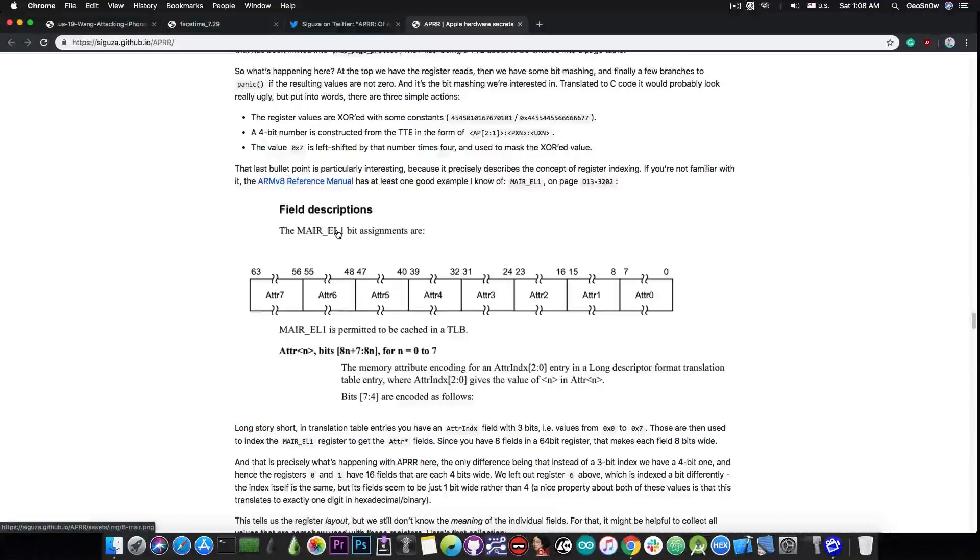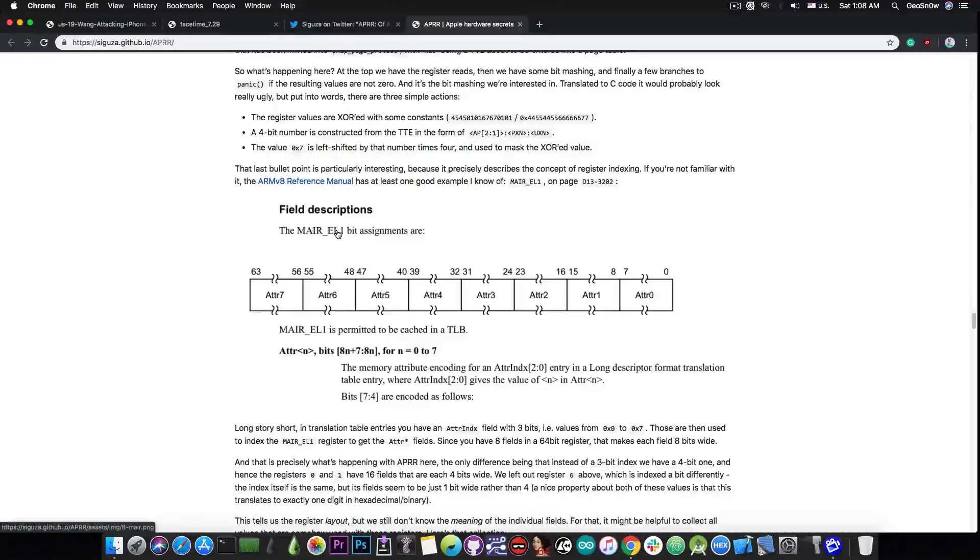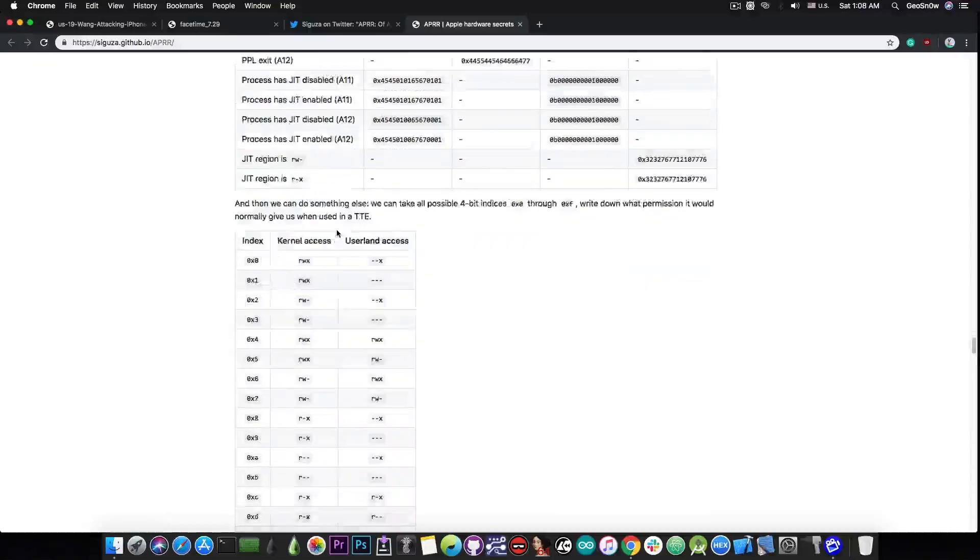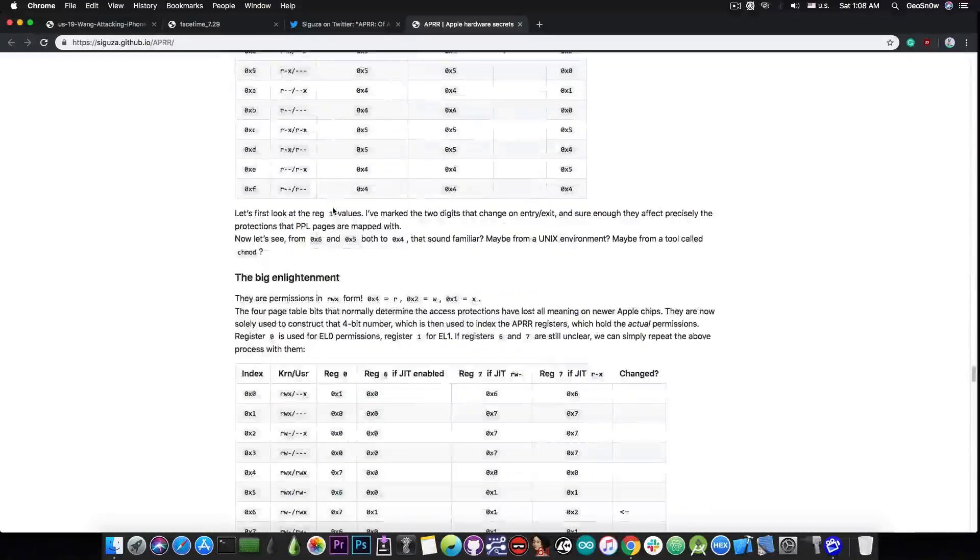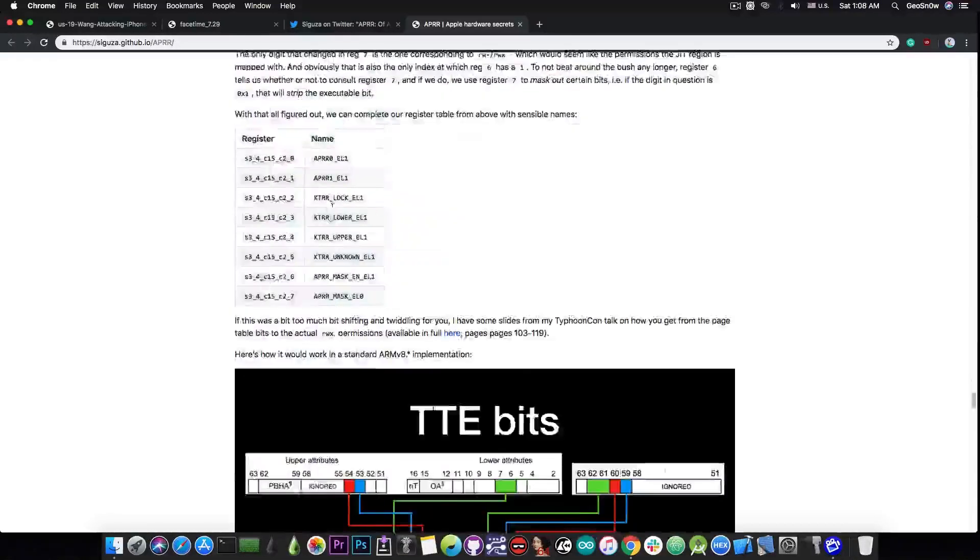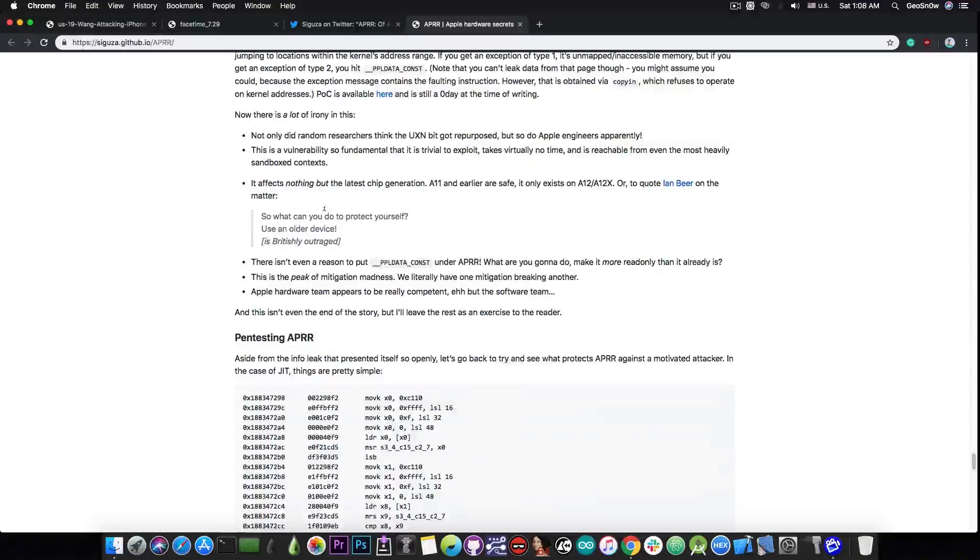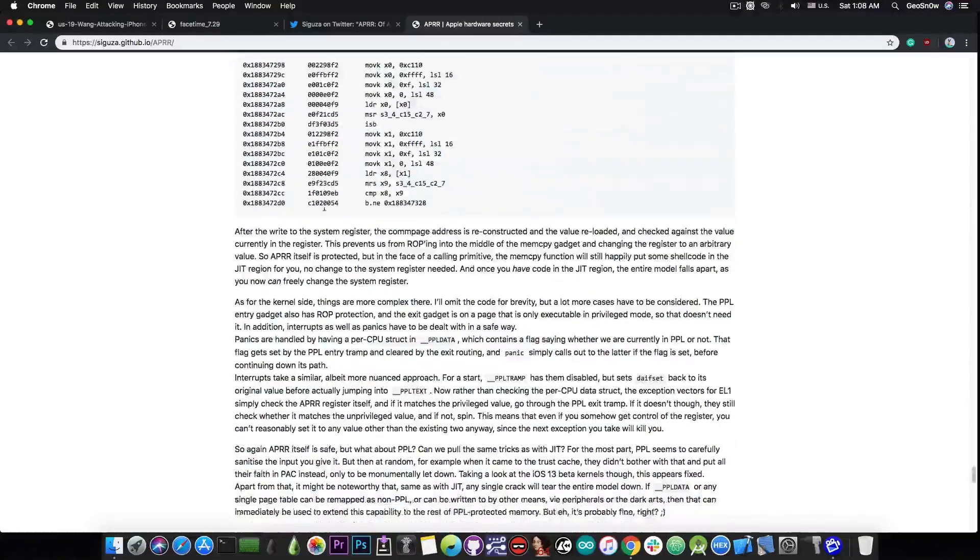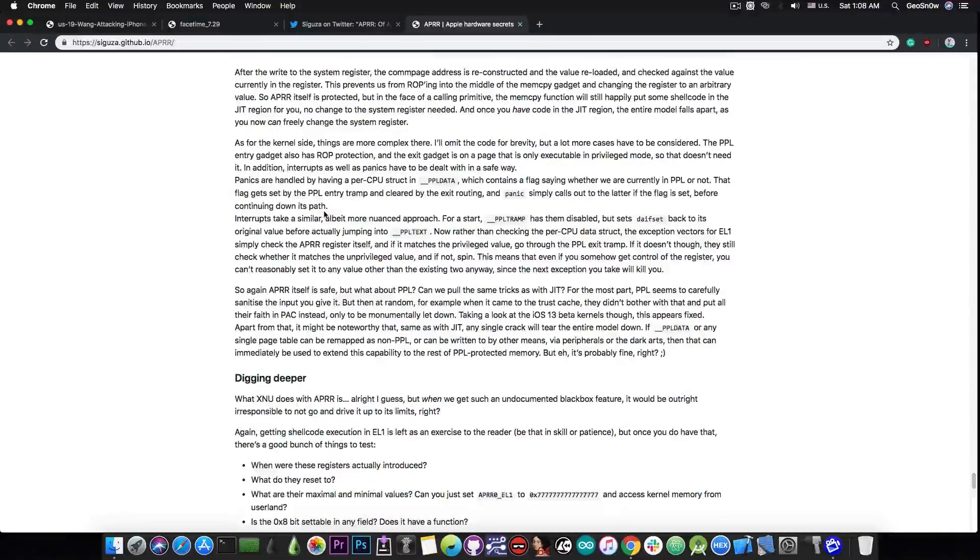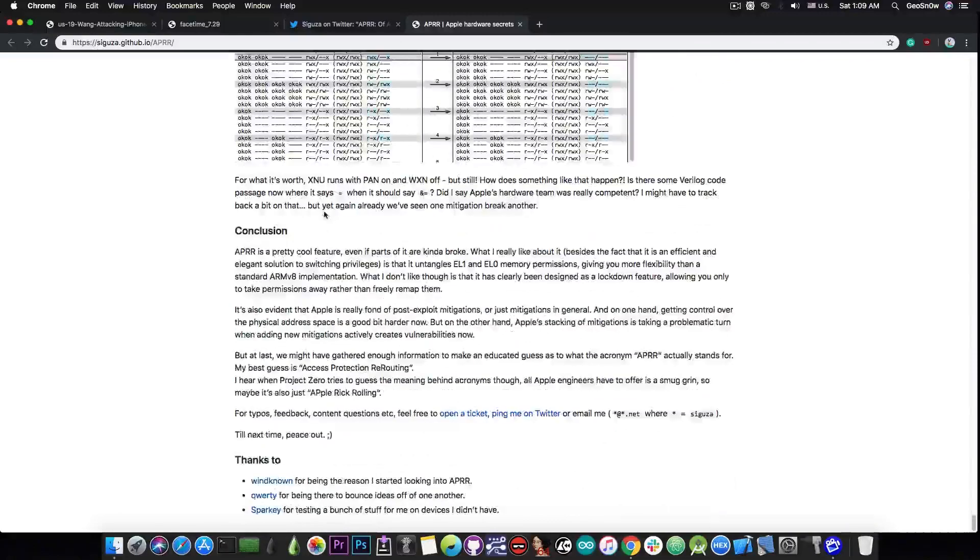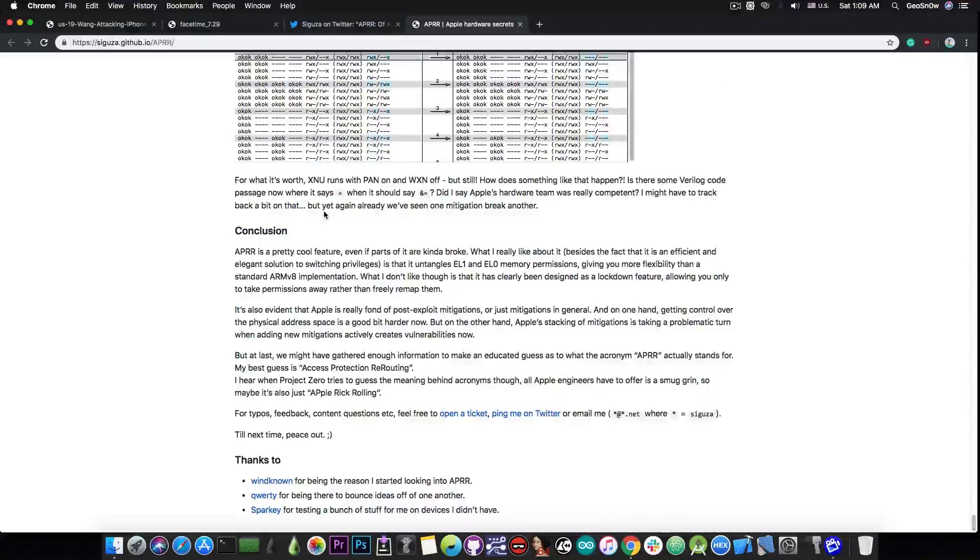And of course, this is not something that Apple would tell you. And it's not in a documentation. It's not in a book. You just have to find it yourself through a lot of research and, of course, through a lot of poking around.